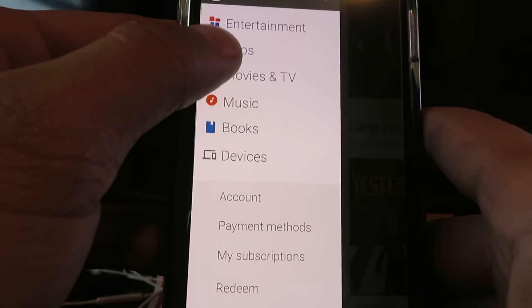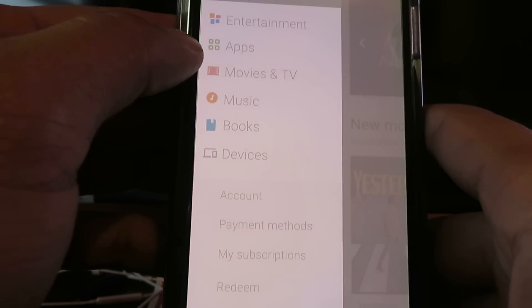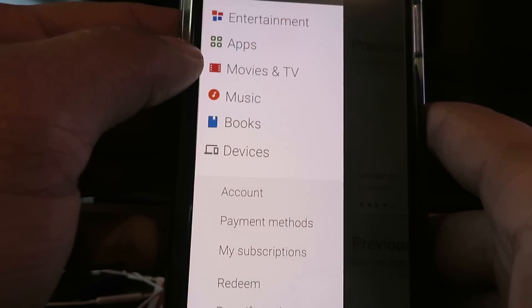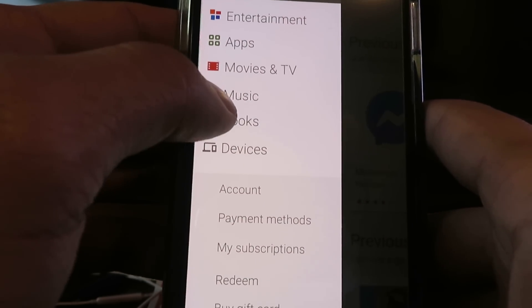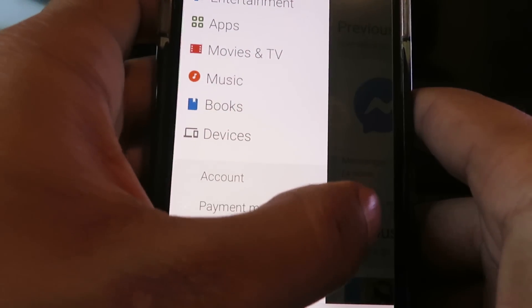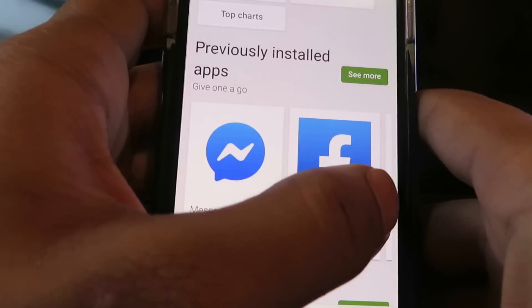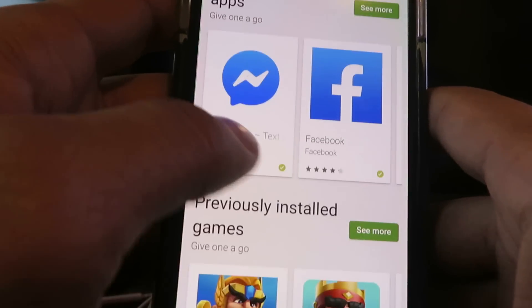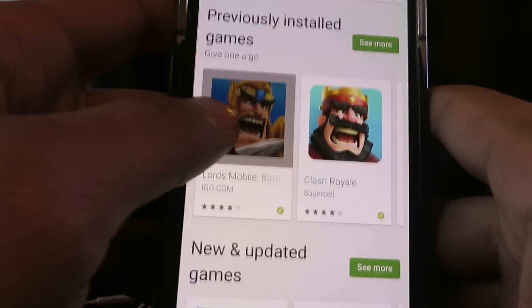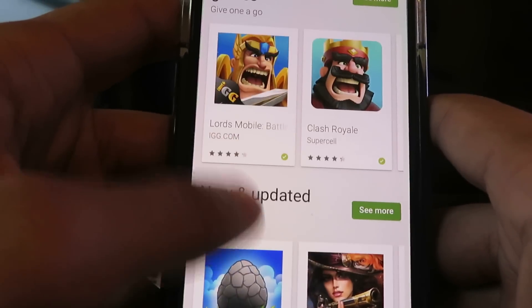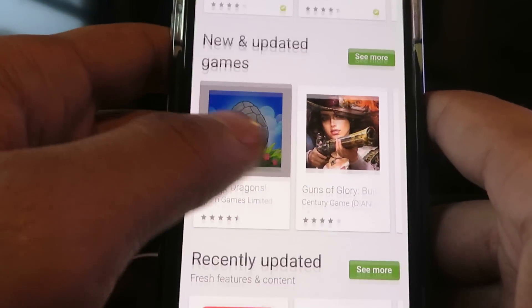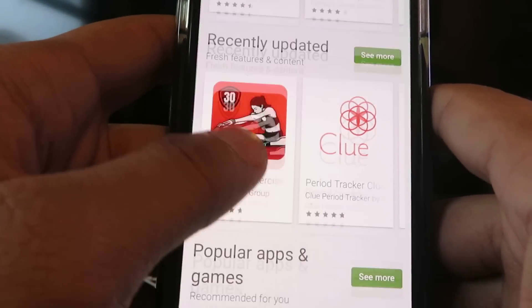We can go to apps — let's go ahead and check that out. And it should load. So yeah guys, as you can see, it works exactly like the Android Google Play Store.